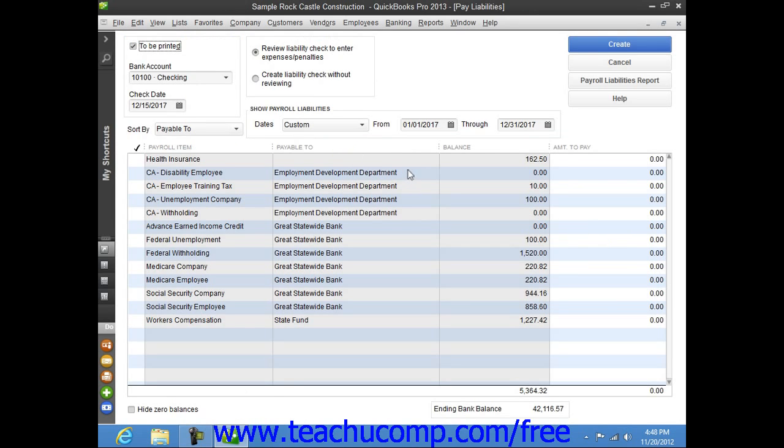In the Pay Liabilities window, you place a check mark next to the individual payroll liabilities that you want to pay with the custom liability payment.